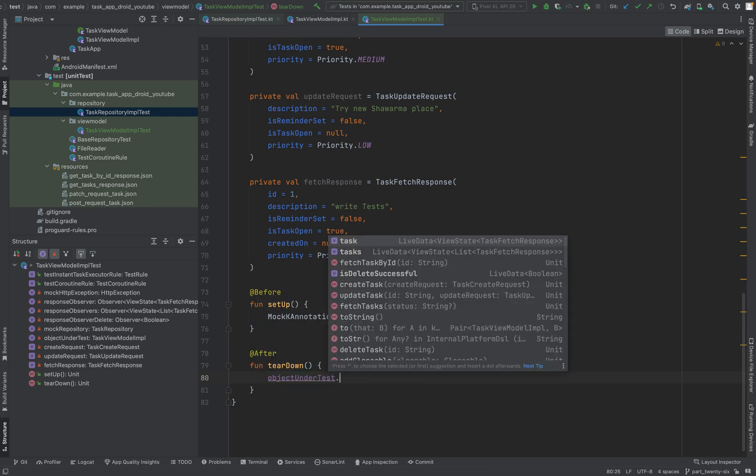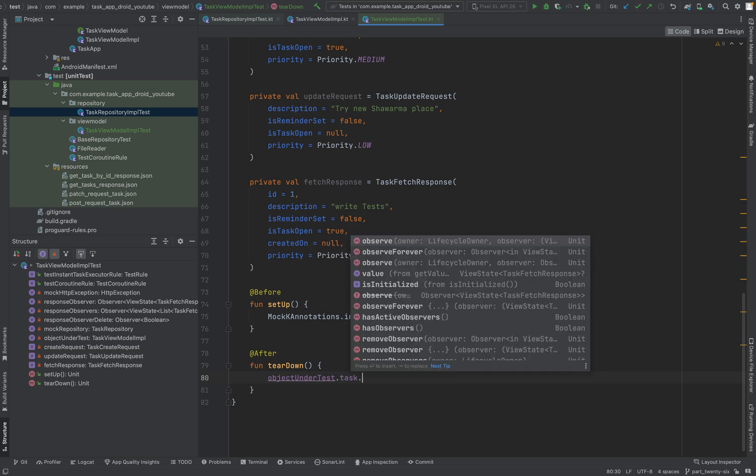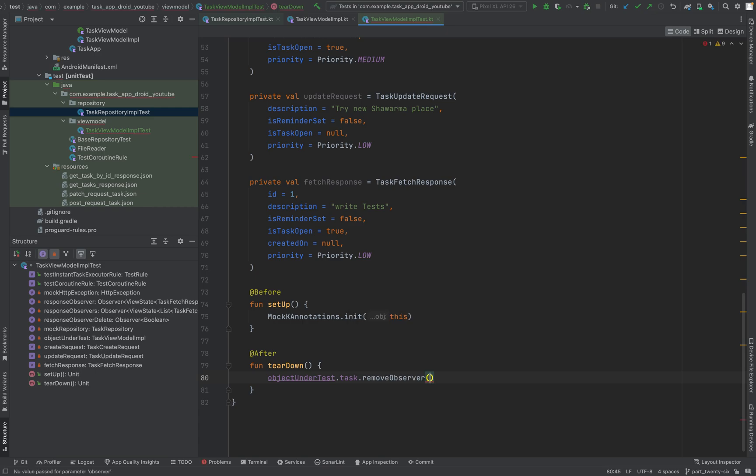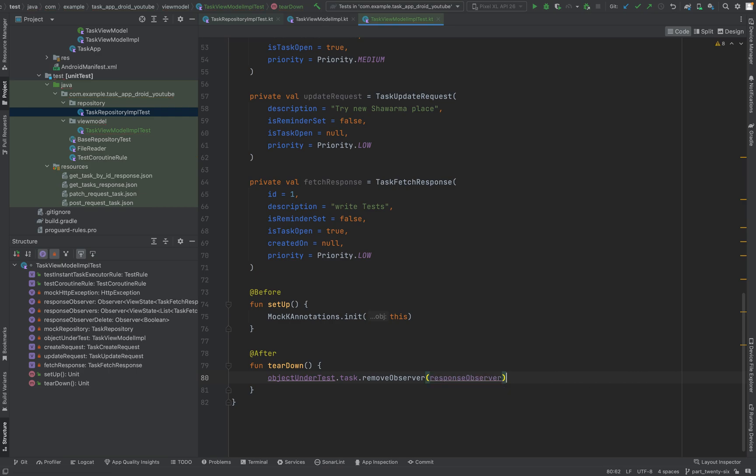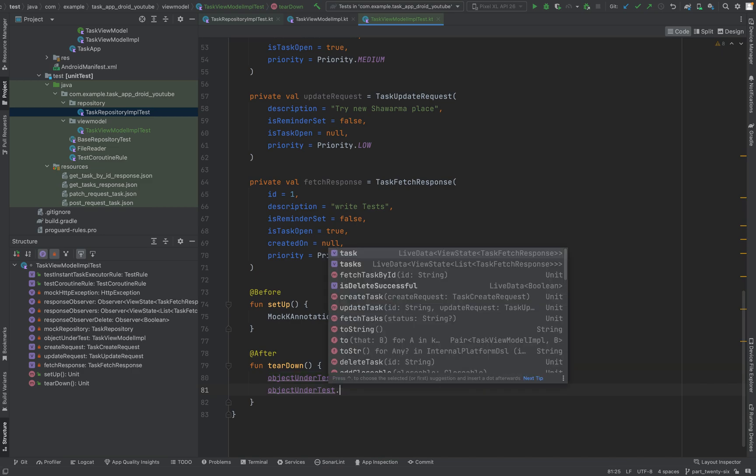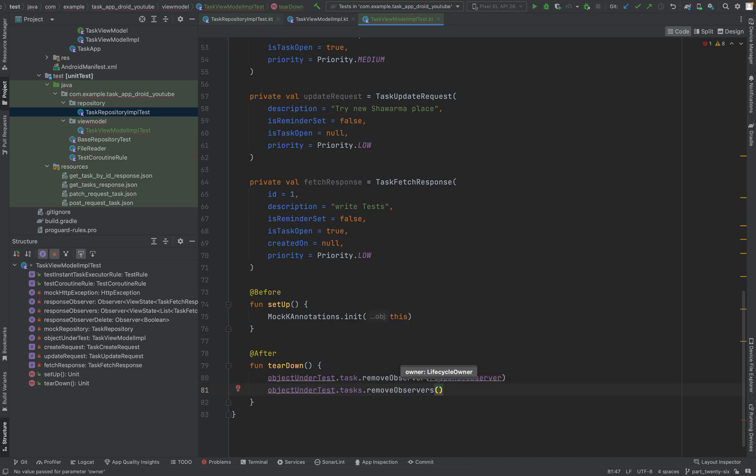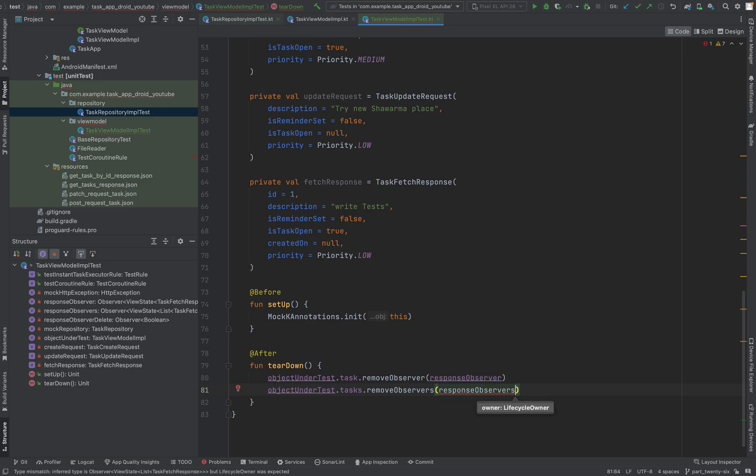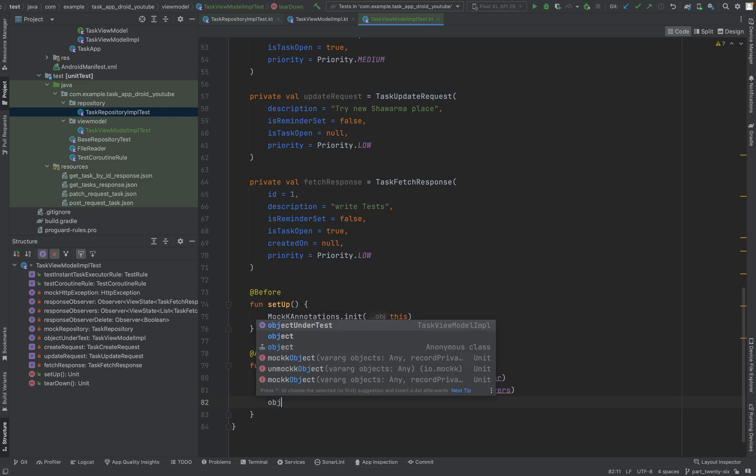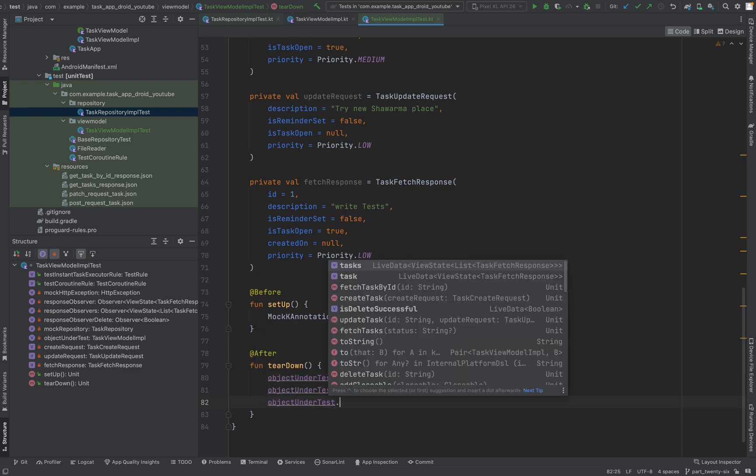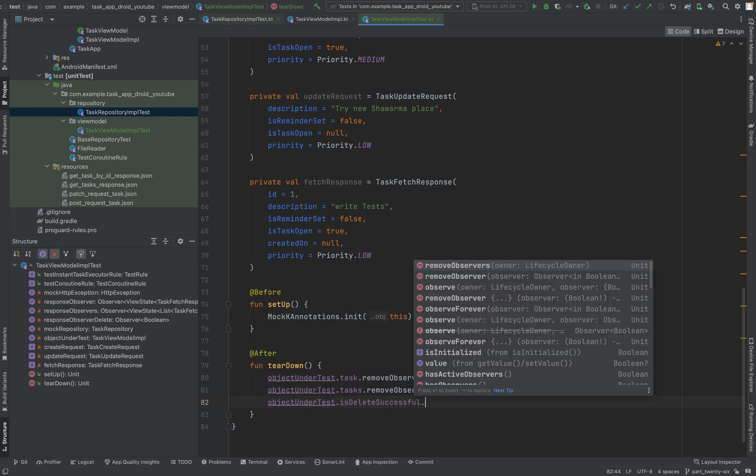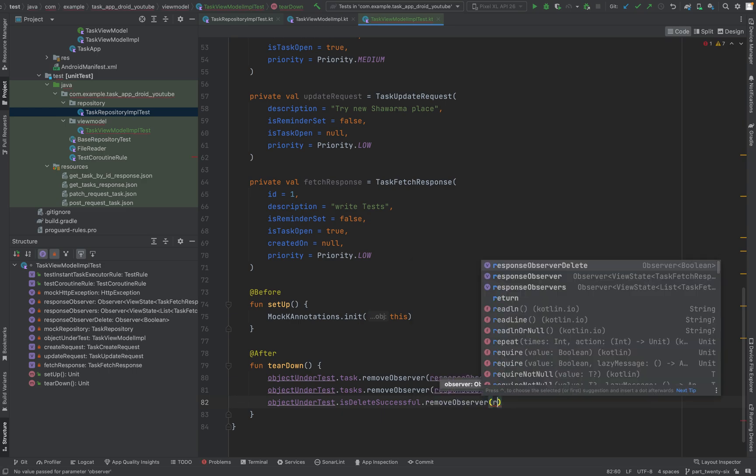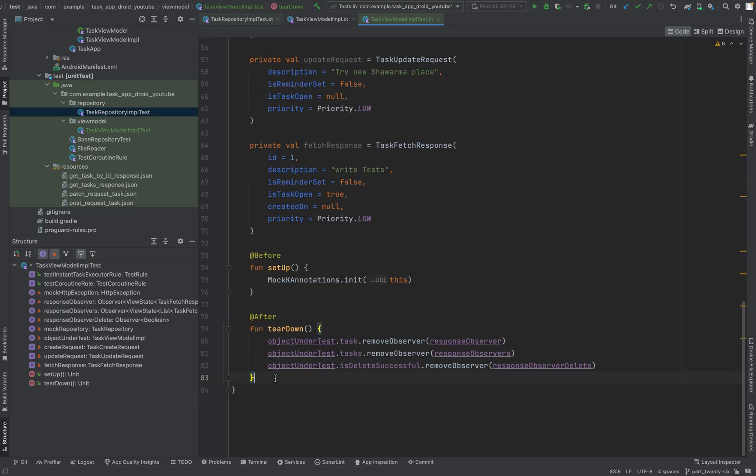Object under test - here we have access to the live data object task and we always have to say remove observer and put in the right observer, response observer. Object under test, now we take the plural, the tasks. We say again remove observers and we say response observers. We have just one, so just this - remove observer again. Object under test, is delete successful, remove observer. OK. This is done. Now our teardown is done.